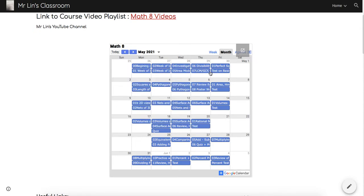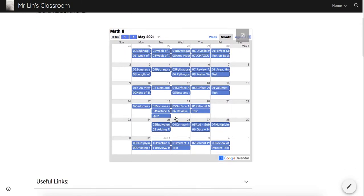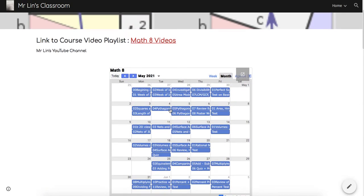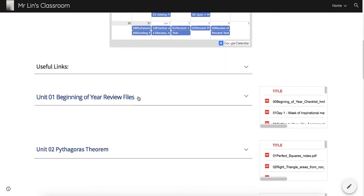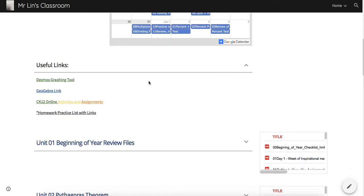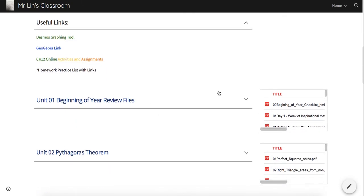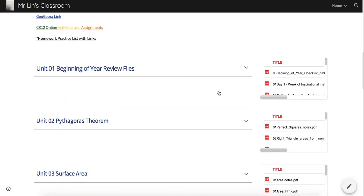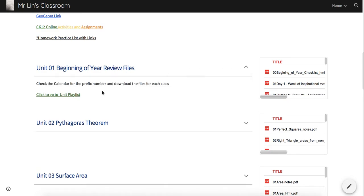It's very important that you go to the calendar every day. The numbering here refers to the numbers in the file. If I scroll down a little bit and click here, there's some useful links—a graphing tool, a GeoGebra link where you're going to do a lot of CK-12 online activities. If you scroll down to Unit 1 and click on this, you can click on Unit Playlist.